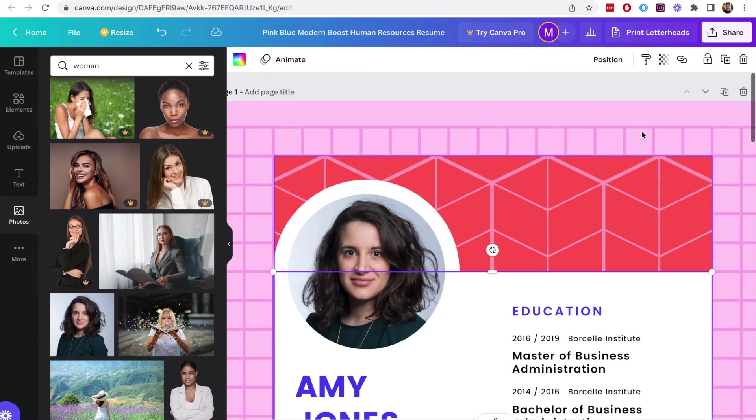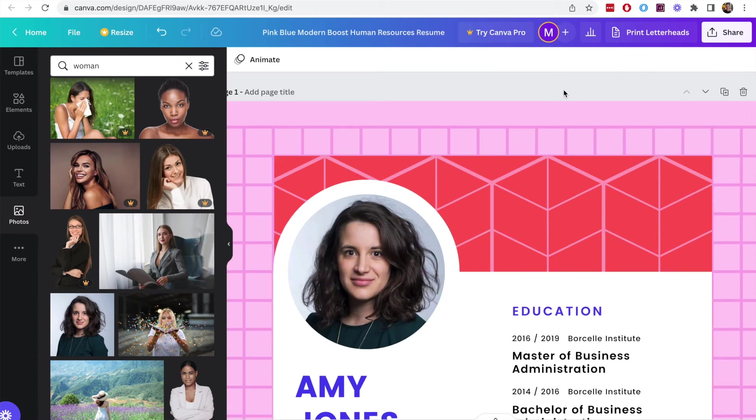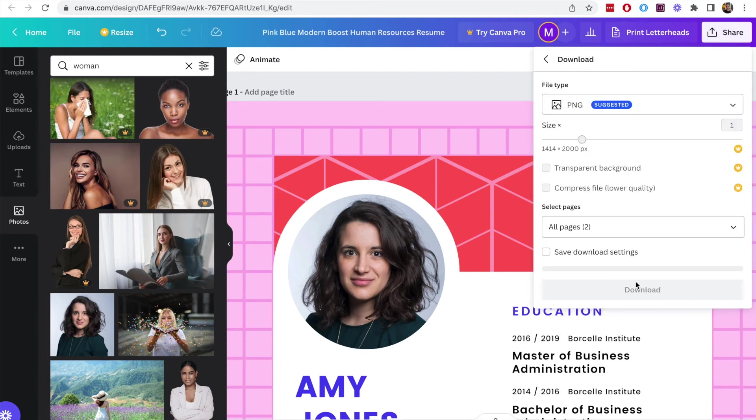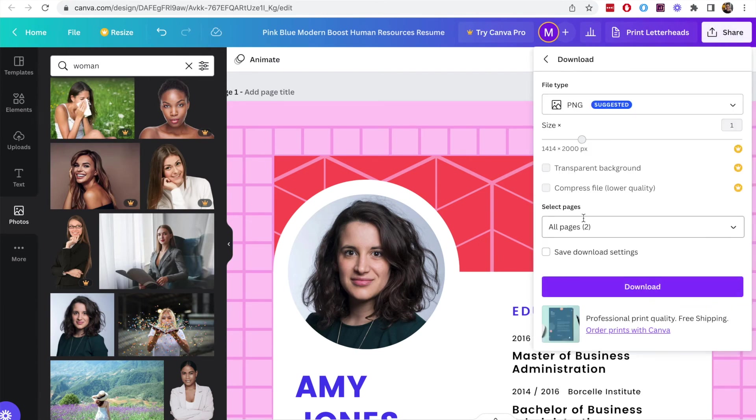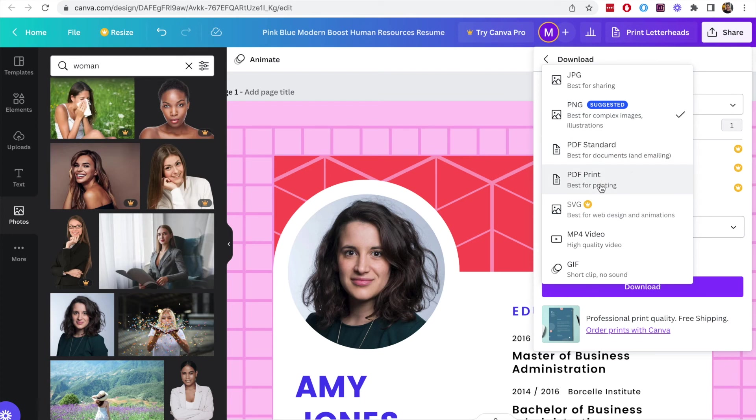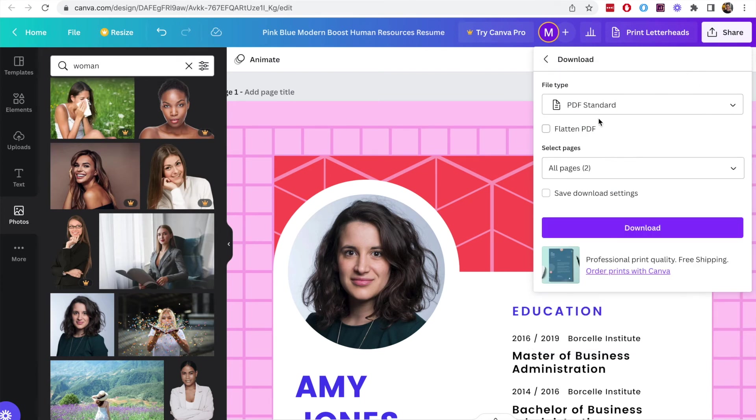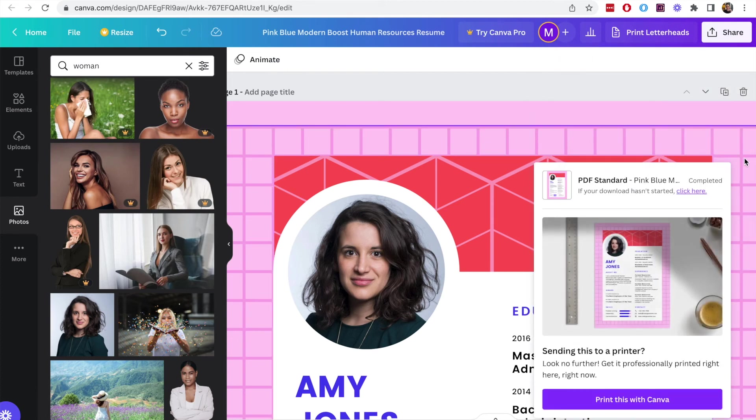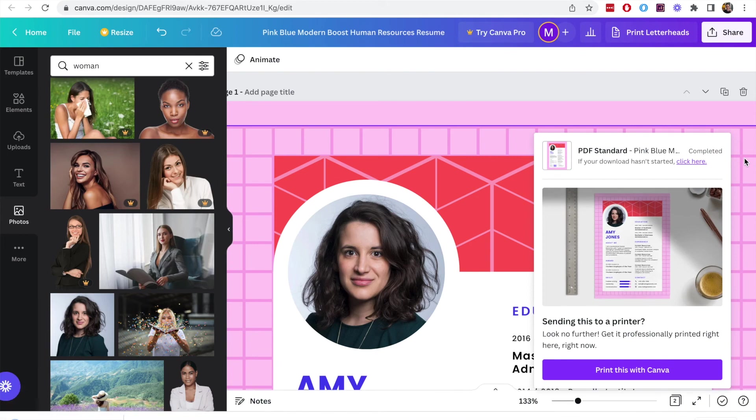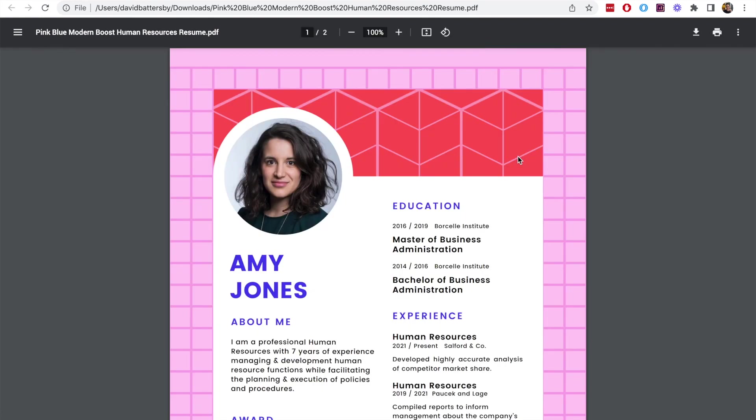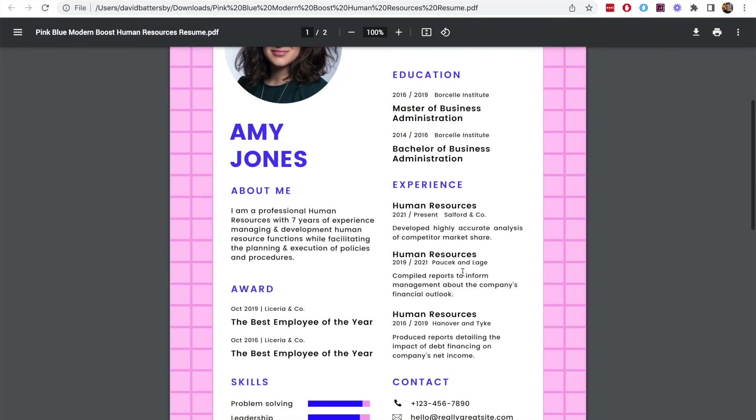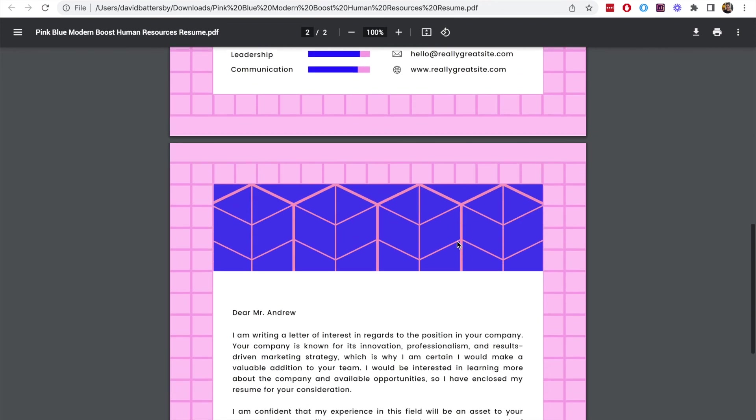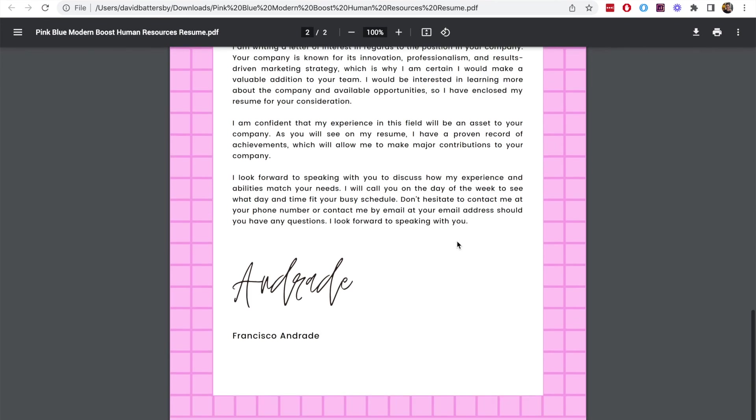Once we've done that we can download this file. Click the share icon at the top right and then click on the download button. By default it will show a PNG file, an image file. But I think really you'll want to be using a PDF file when you are doing this kind of work. We'll choose a standard PDF and we'll download both pages. That is complete. Let's open it up and see how this looks. I think it looks very good actually and very fast to modify this and do all of the things you need to do. Very simple, very clean.